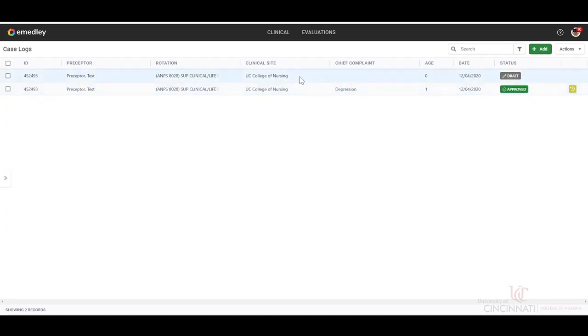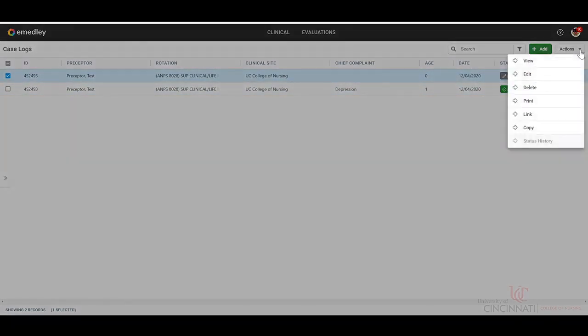If it is in the draft status, you can simply click on the left-hand checkbox, click actions. You can either view, edit, delete, print. You can link them together or make a copy of it.